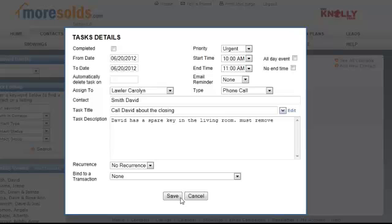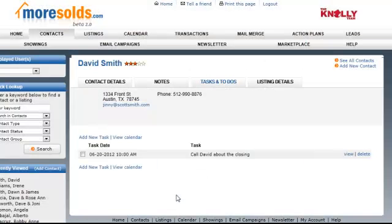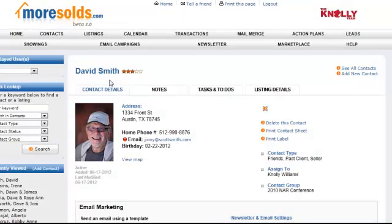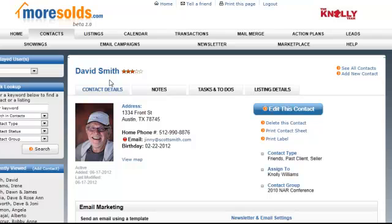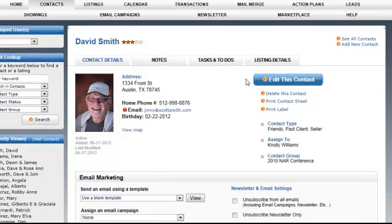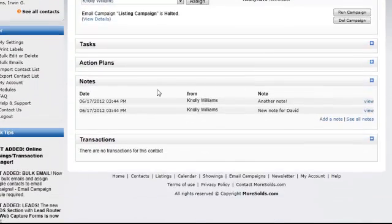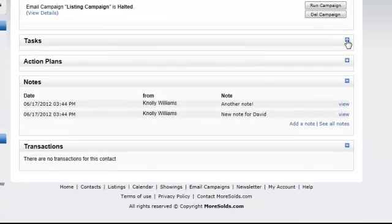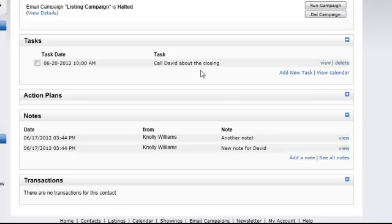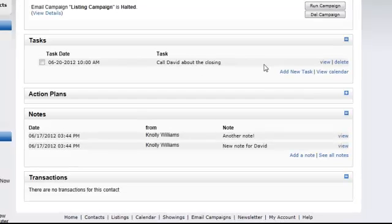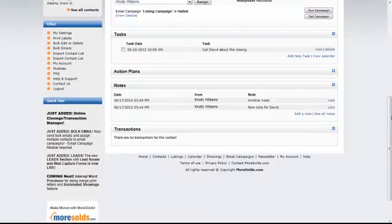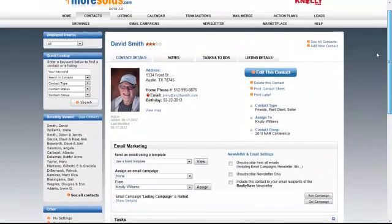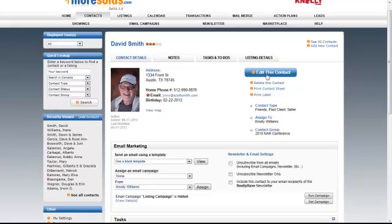Now I'm just going to save that task. And now you see that I have a task here now for David. So, if I go back to the contact details record, when I go down to the bottom of the page, it shows me tasks. I've just got to open that up and it will show me any tasks that are currently upcoming for that individual. So, that's adding tasks and to-dos and notes to a contact.